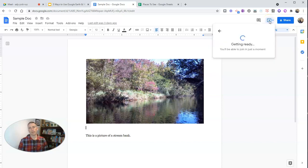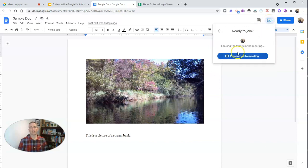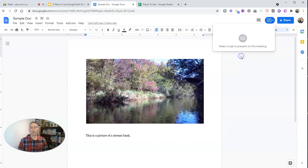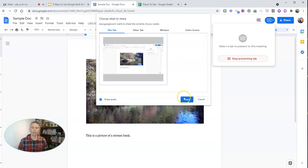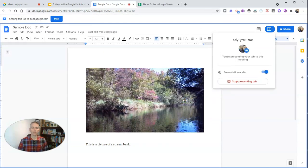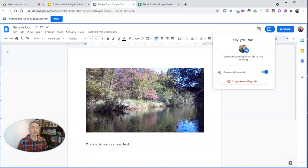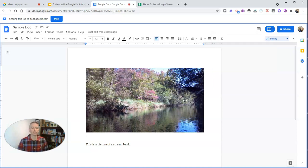Since my meeting is already running I'll just present that tab to the meeting. There it is, and now everyone in the meeting is looking at that fantastic picture of a stream bank in early fall.